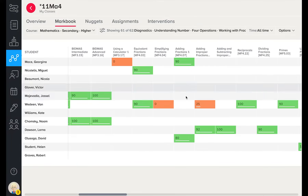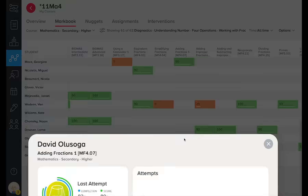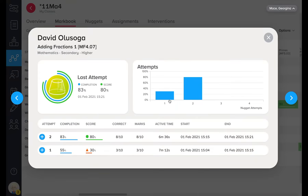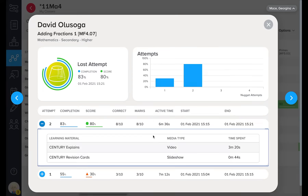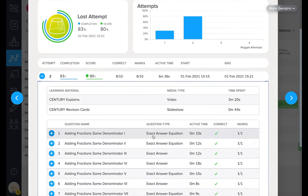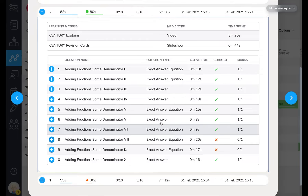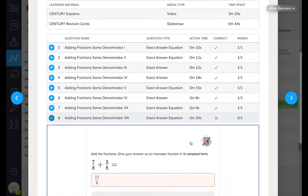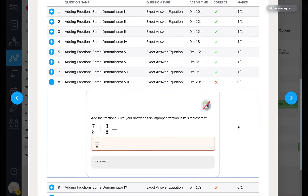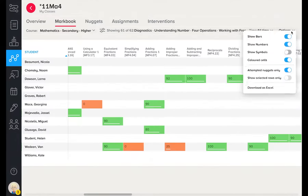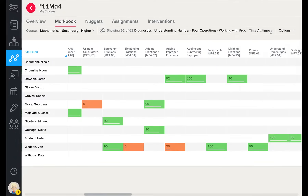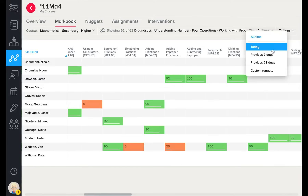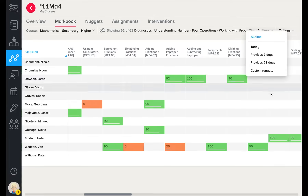We can delve deeper into any micro-lesson that a learner has completed. We can see a history of attempts, scores and time taken. We can also see how long learners have spent studying the learning material. Digging even deeper, we can see each answer a learner has given. All data seen here is easily exportable to Excel and can be timestamped to quickly monitor usage in and out of the classroom.